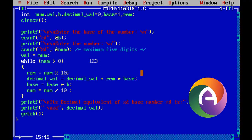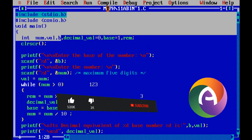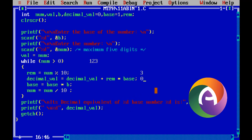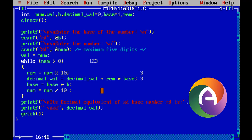Remainder is equal to number mod 10, which is equal to 3, and output. Remainder 3 is stored. Decimal value is equal to decimal value plus remainder into base. Decimal value is equal to 0, so 0 plus remainder 3 equals base. Base is equal to 1, so 3 into 1 is equal to 3. Base is equal to base into b — base is 1 into b, that is b raised to 0.